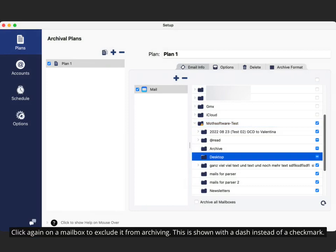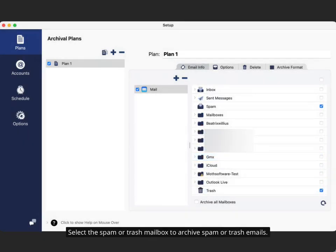Click again on a mailbox to exclude it from archiving. This is shown with a dash instead of a checkmark. Select the spam or trash mailbox to archive spam or trash emails.